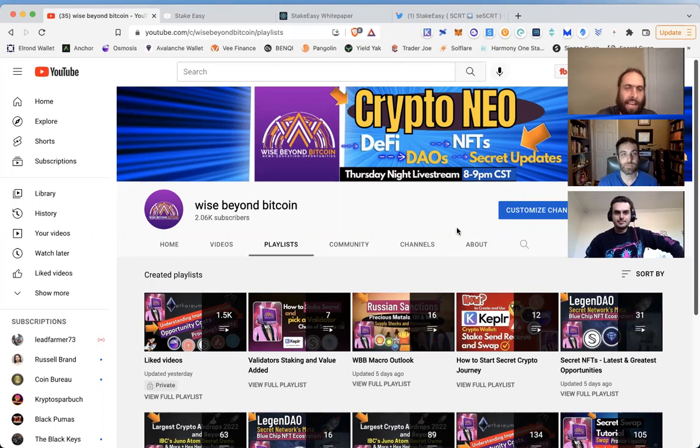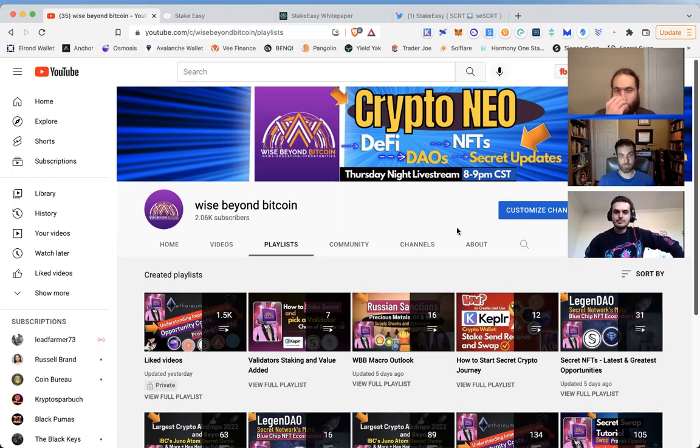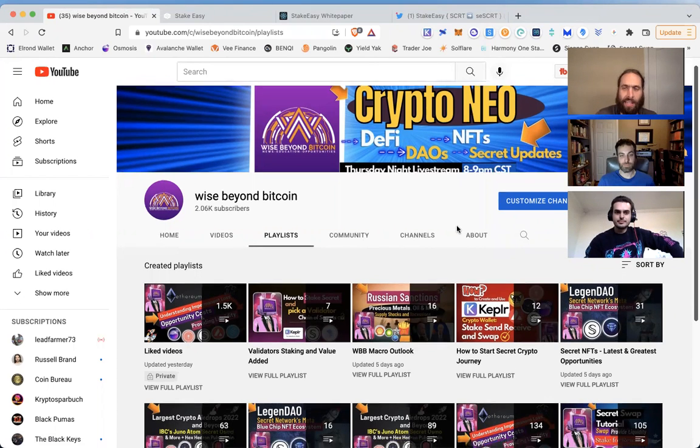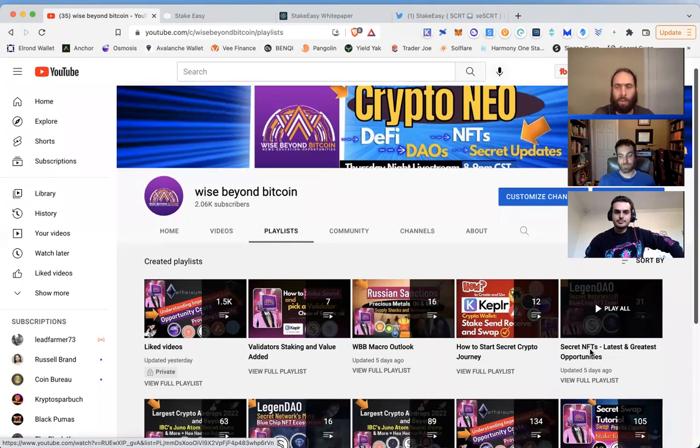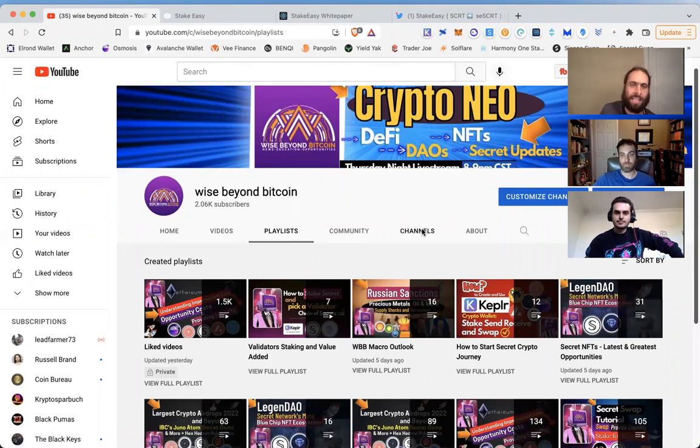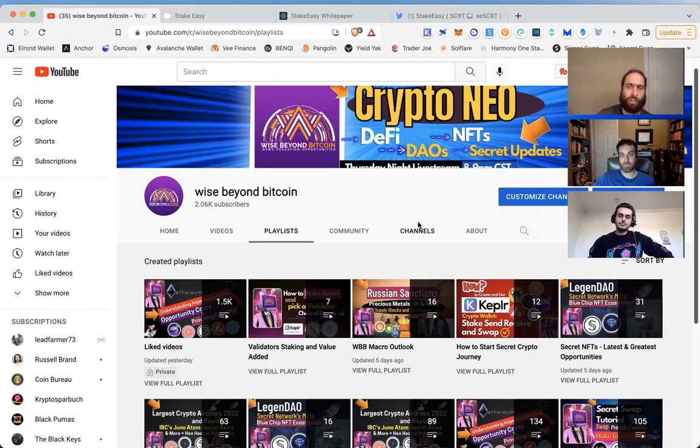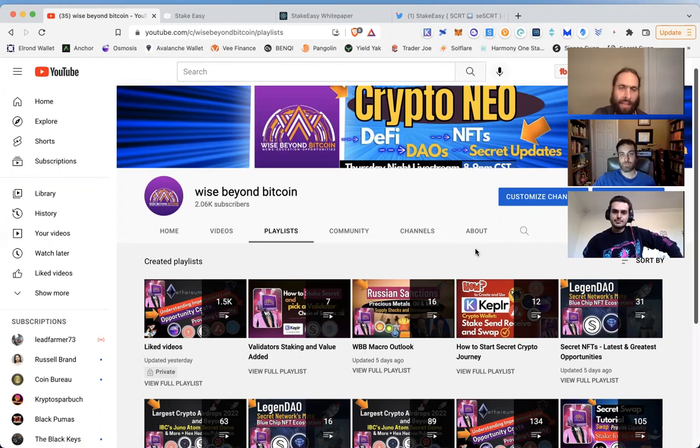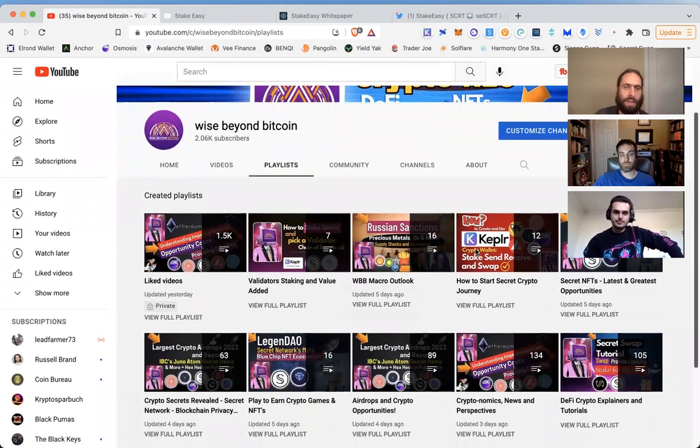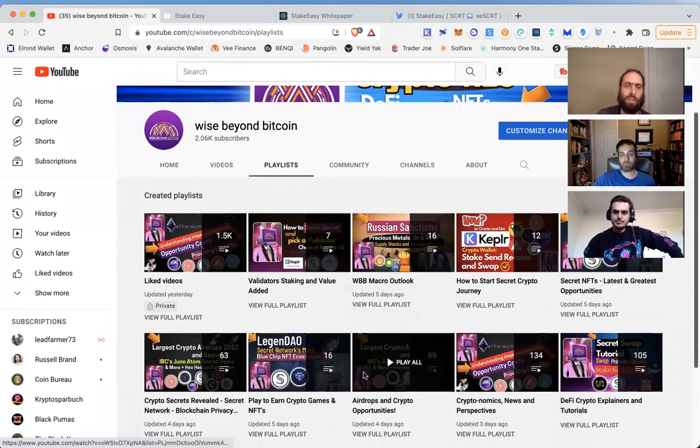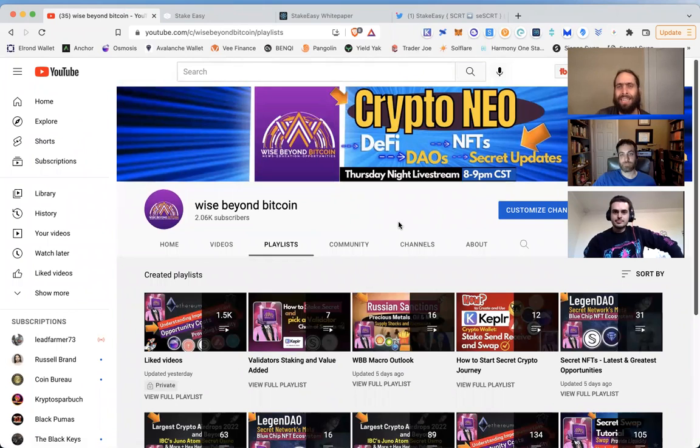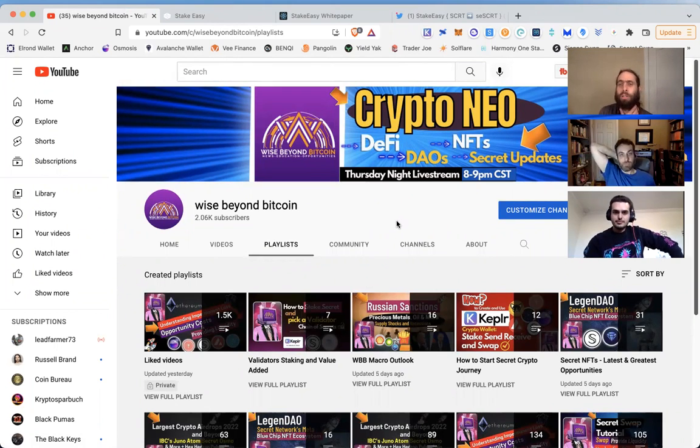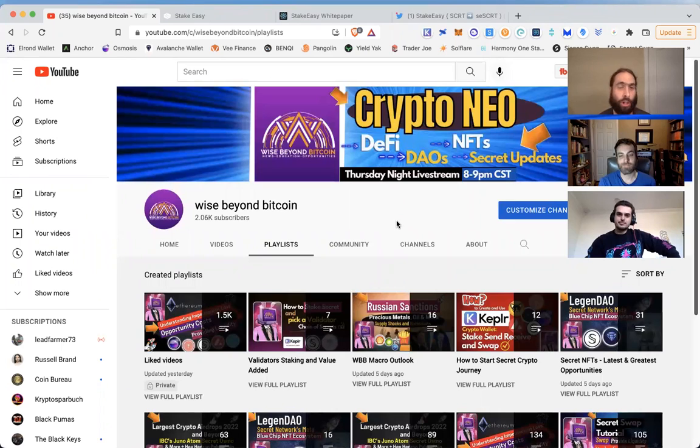We've got a lot of playlists here you can check out if you're new to crypto, DeFi, and of course Secret - the premium layer one privacy solution for smart contracts. We have playlists dedicated to their NFTs, how to start your Secret crypto journey, wallet tutorials, sending, staking, providing liquidity. This is about opportunities and education - none of this is financial advice, legal advice, or medical advice. We're just sharing our research and information.